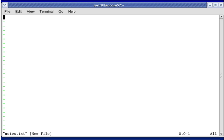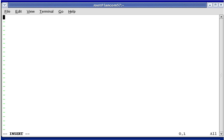I want to type some text into this file, so I'm pressing the letter I, which stands for insert. Watch the bottom left of the screen — you can see now that I'm in insert mode. Rather than typing the letter I, you could press the Insert key on the keyboard to go into insert mode. Typing I or pressing the Insert key changes the mode from normal mode to insert mode. So I'm going to type in some text.